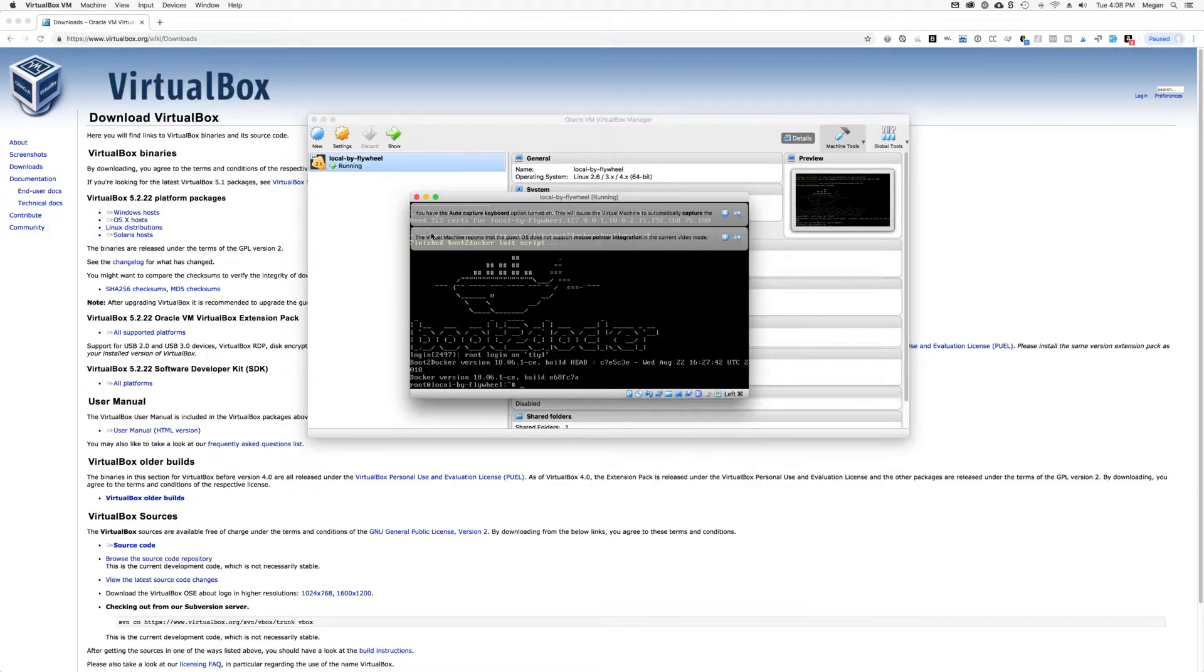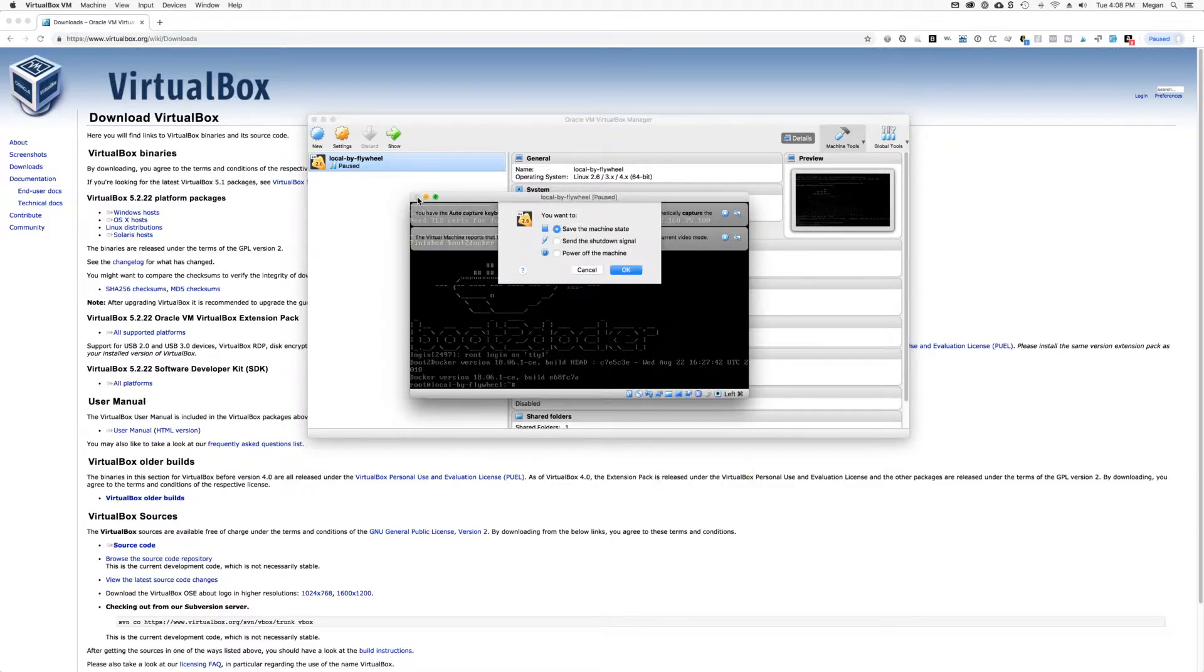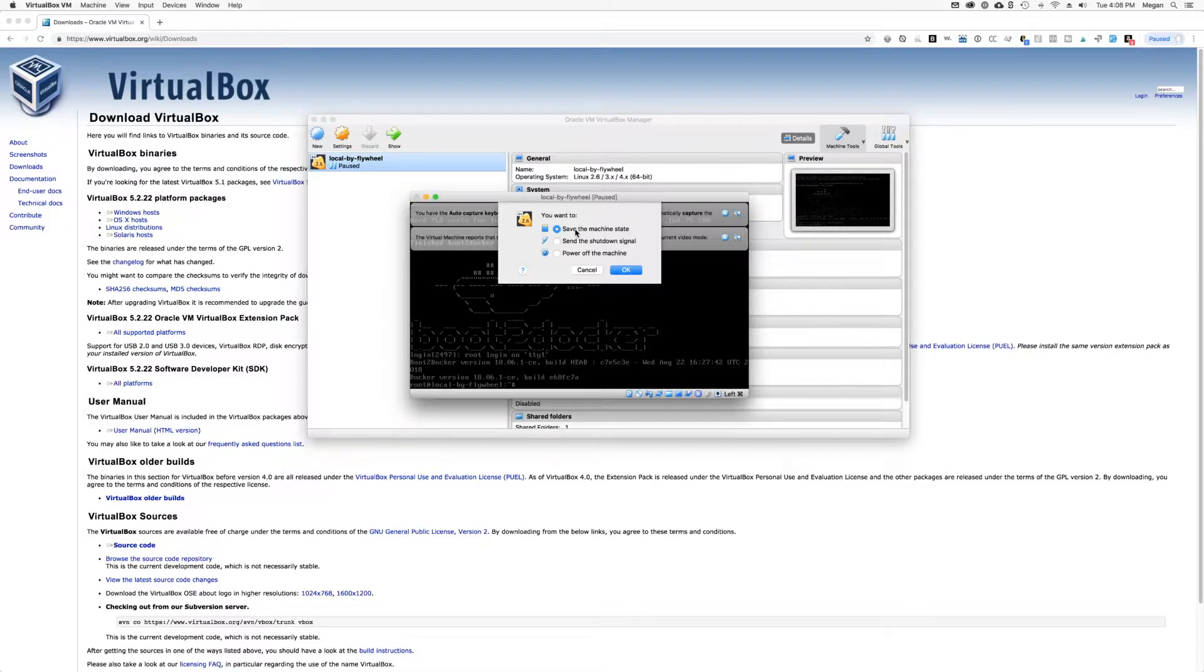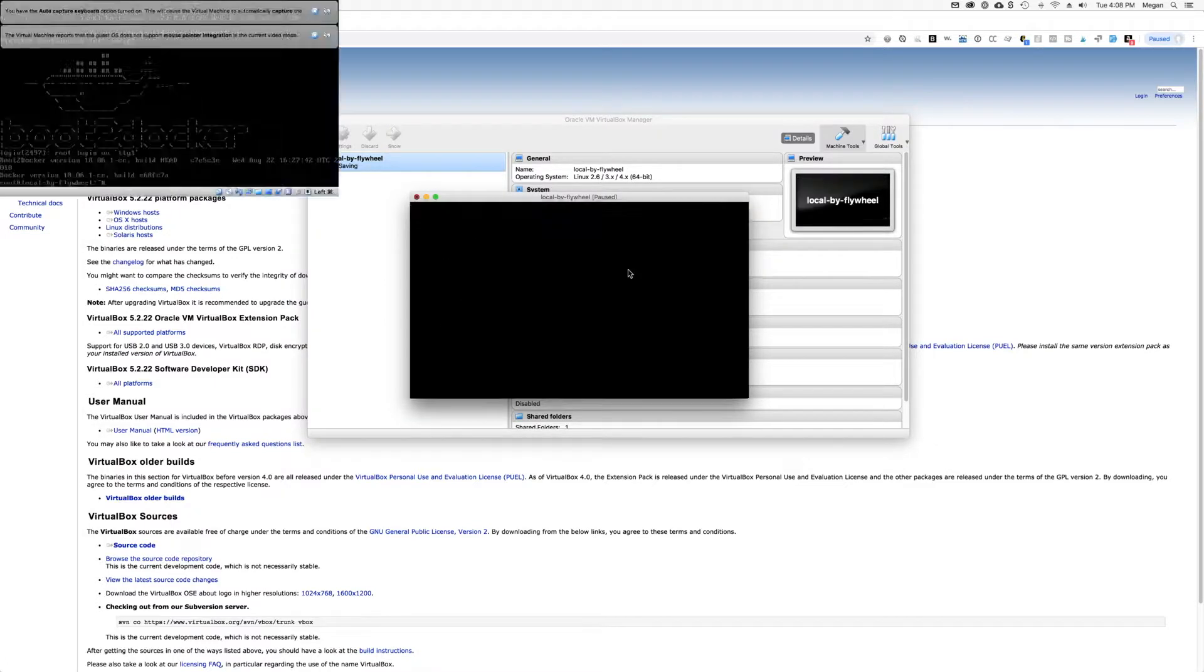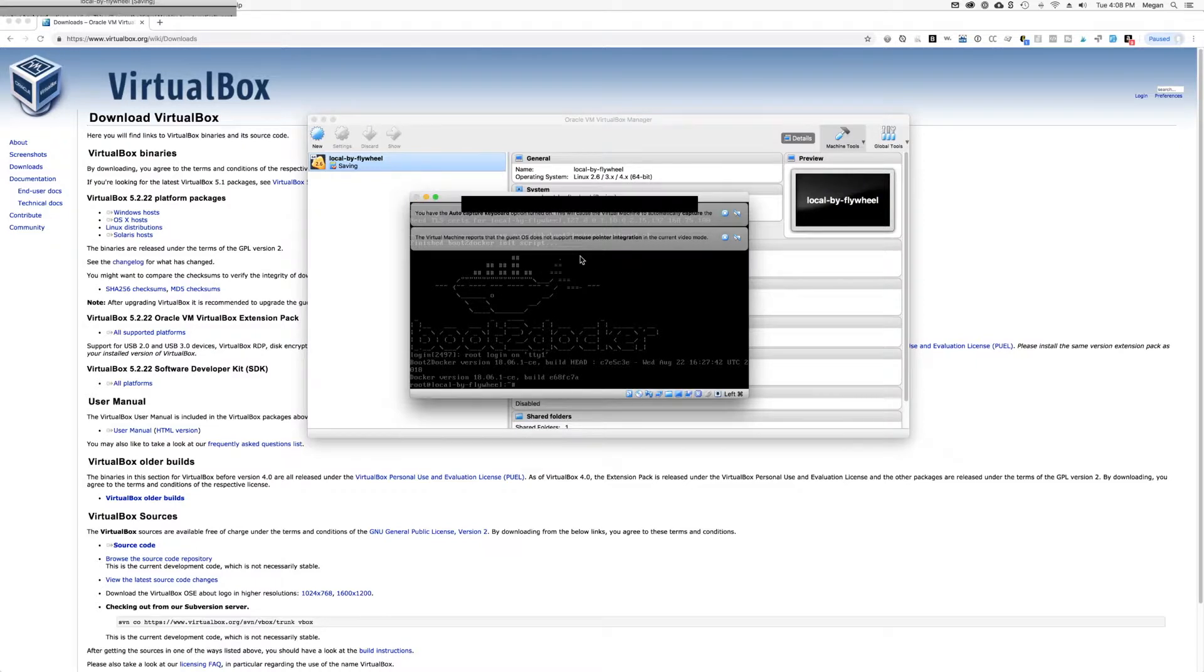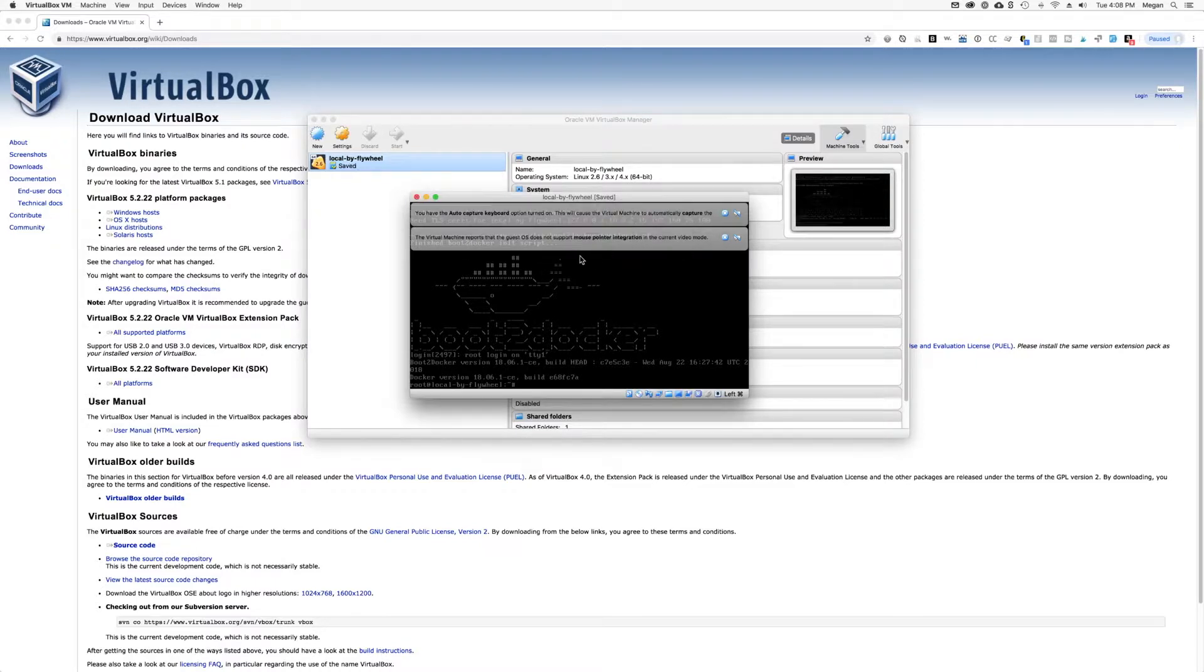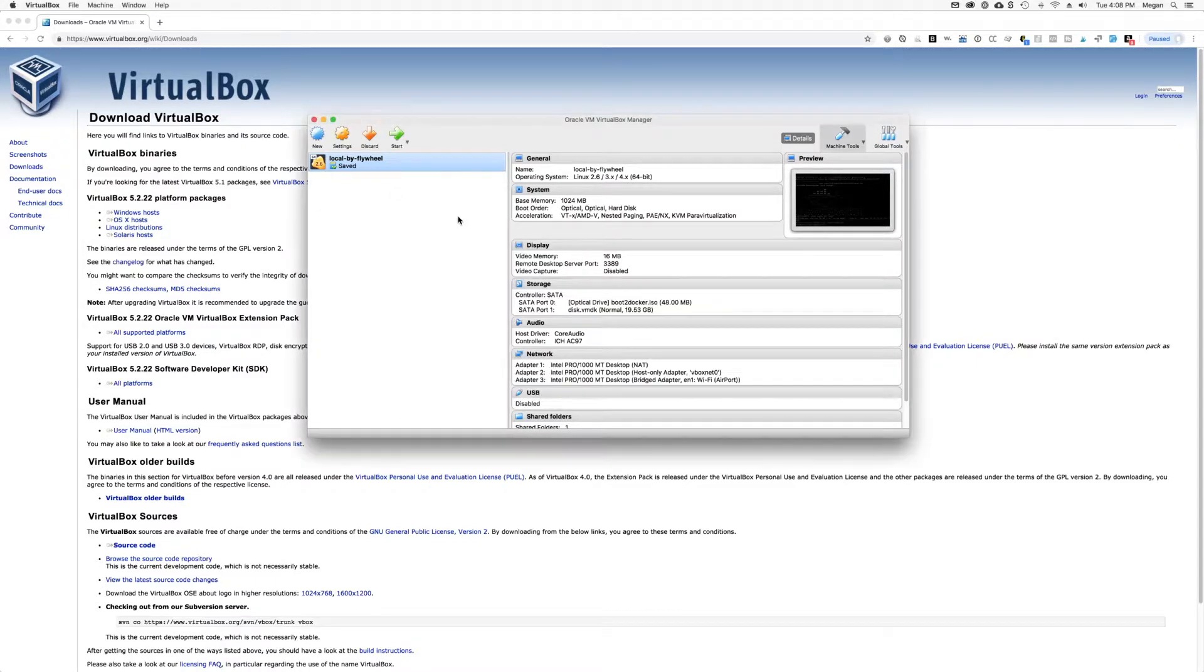So now you can come up and close your virtual machine window. When you're prompted, hit save the machine state and say OK. It'll save and close that window.